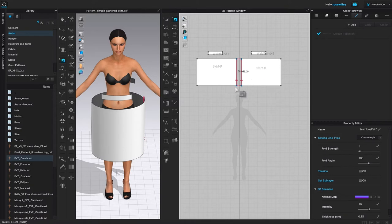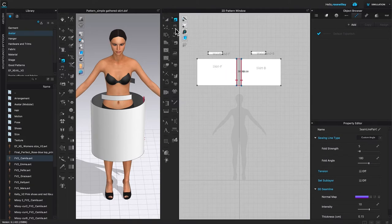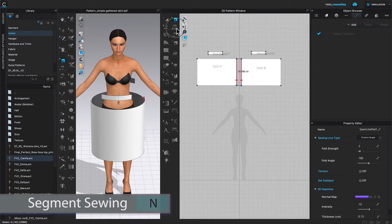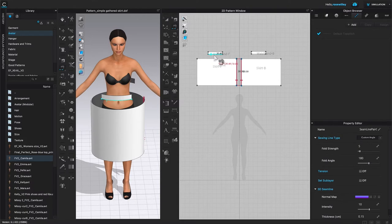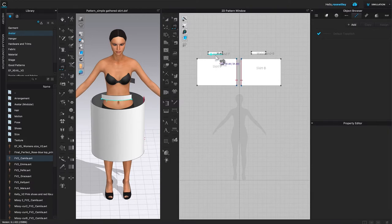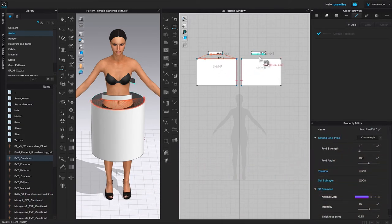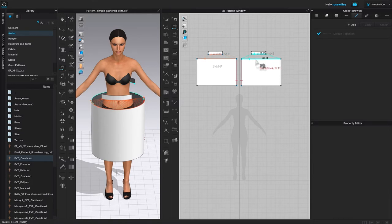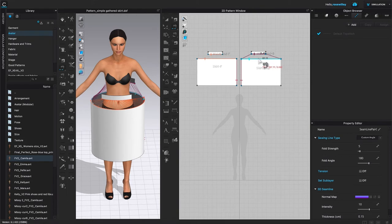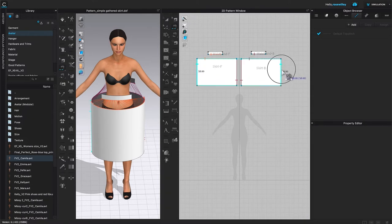Next, we're going to sew the waistband to the skirt pattern. To do that, we will switch the tool back to the segment sewing tool — the second icon here. Click on it, then hover the mouse over the waistband, click to place the sewing, then click on this pattern here to sew those pieces together. We'll do the same on the other side — click once to place, then click once again to sew. Next, I'm going to sew the side of the skirt pattern with the side of the skirt pattern.